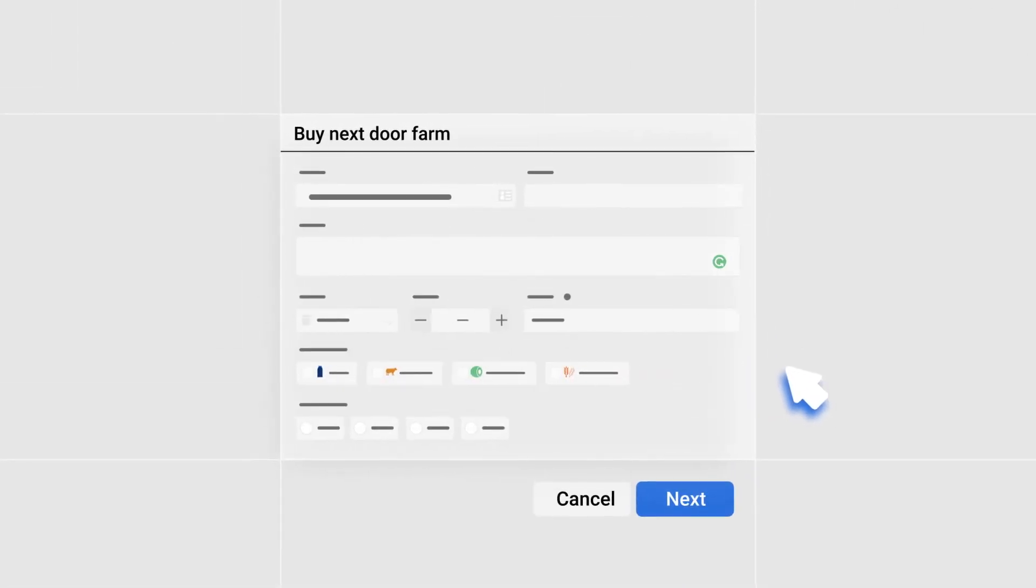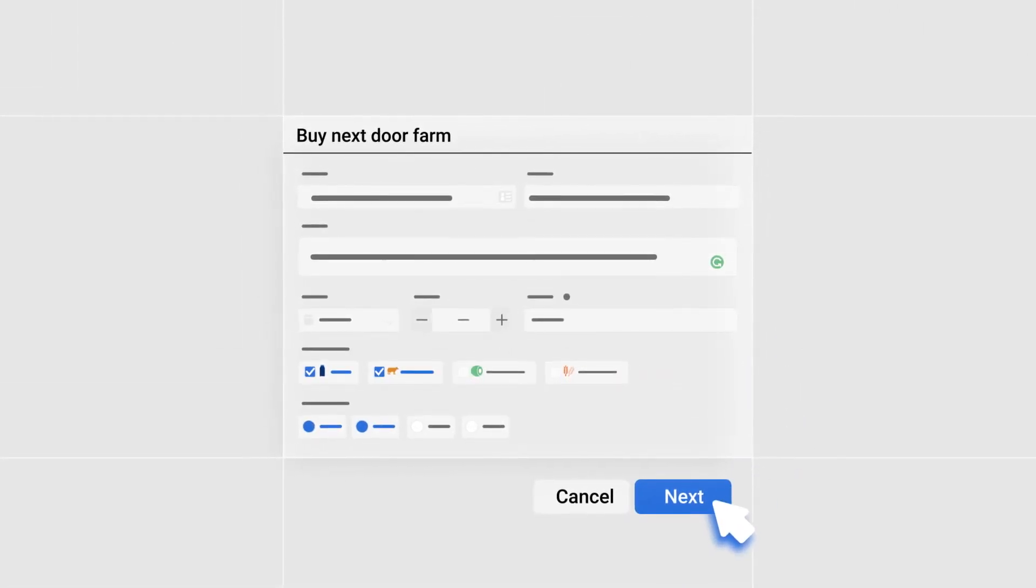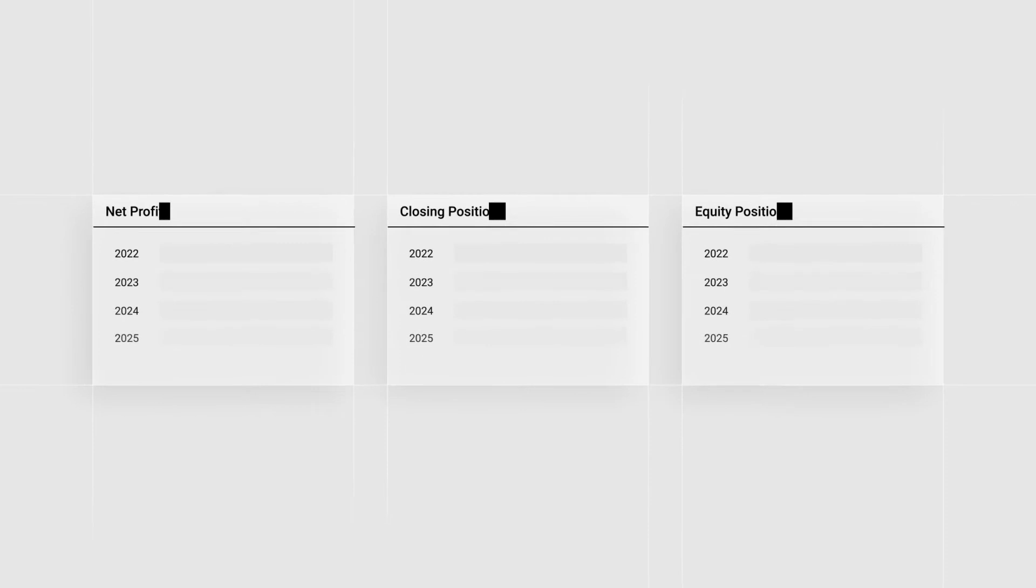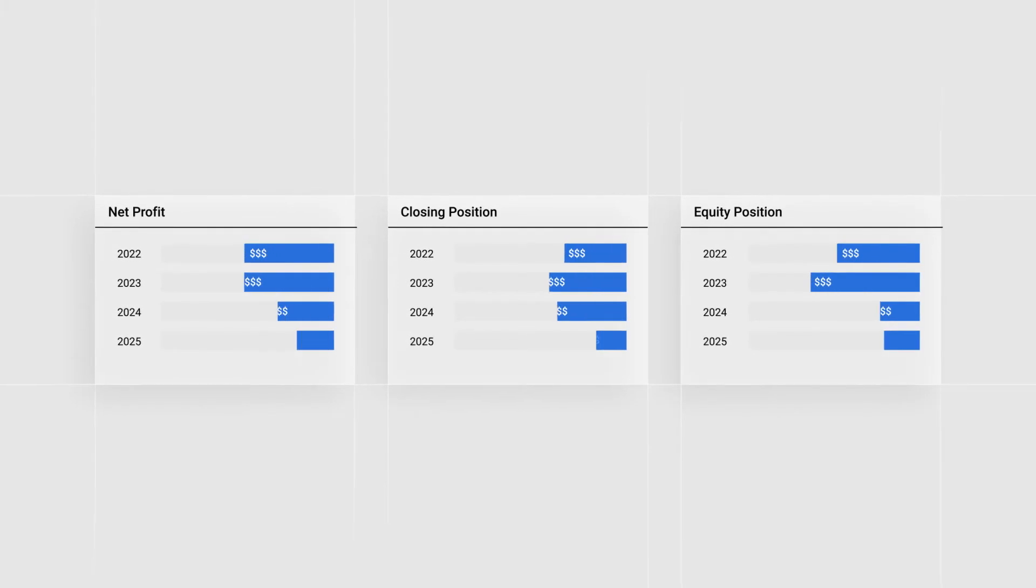You can even see what a big investment or a succession plan might mean for the farm up to 10 years in the future.